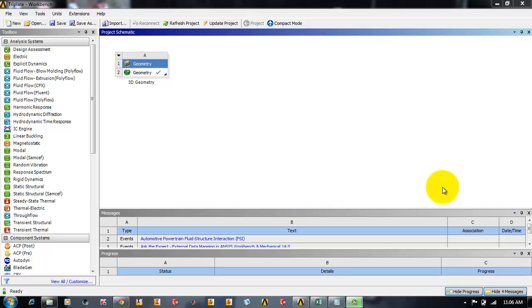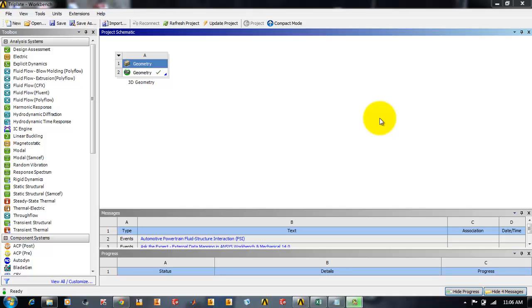It is easier to display and analyze the results and more accurate solution can be obtained if no assumptions are introduced into the model. For that purpose, if there is any chance to simplify a 3D geometry into a 2D geometry, you can modify it. Today we will be analyzing a simple problem of a triplate.